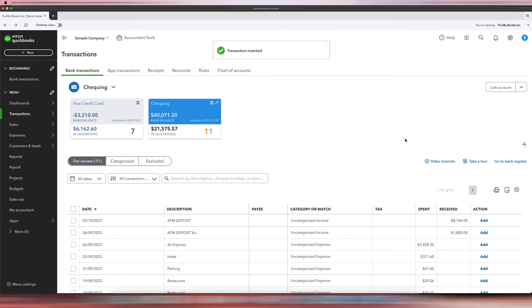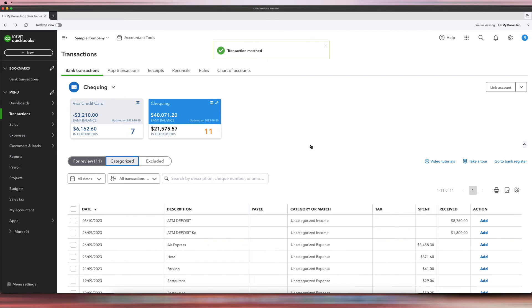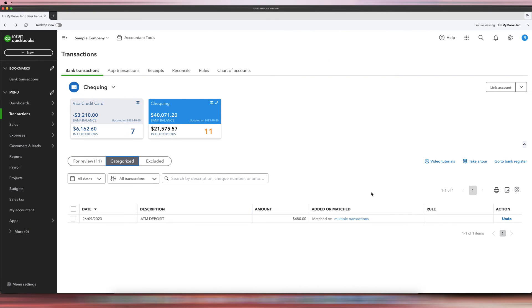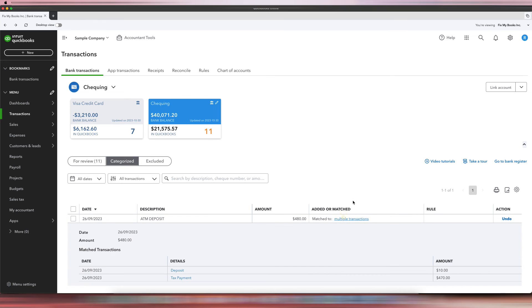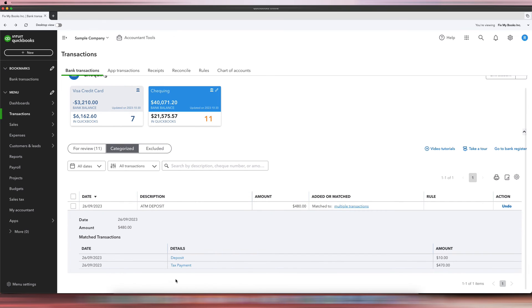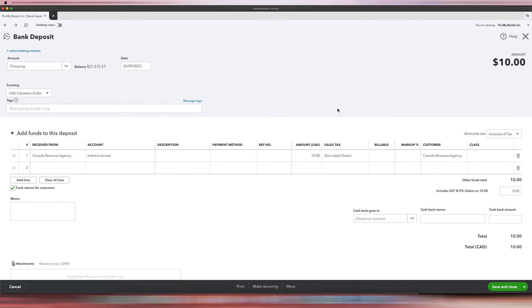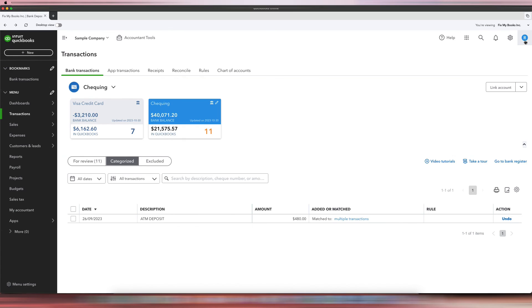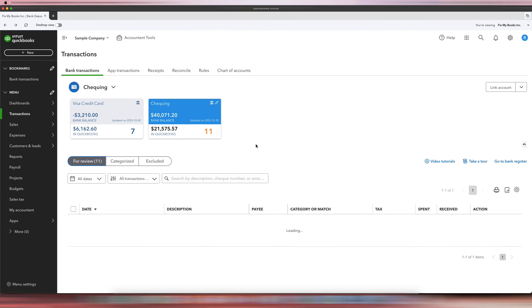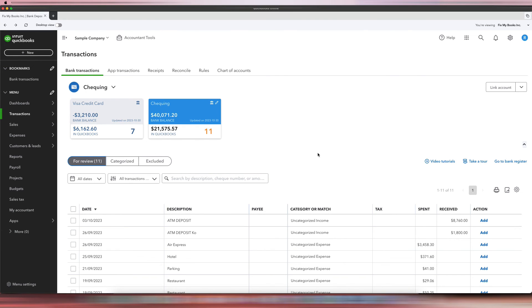So those are the two ways that you could do it, and you can see here it's both the same thing. There's another deposit and there's a tax payment. So when you click Deposit, it will look exactly like the deposit we made from before. So I hope that makes sense.